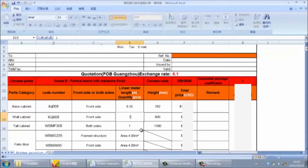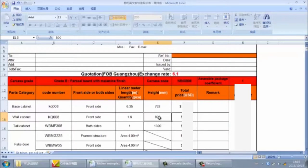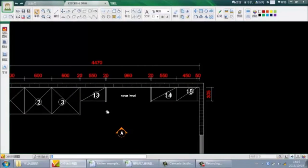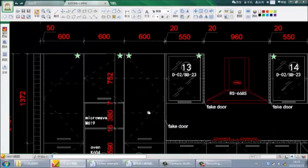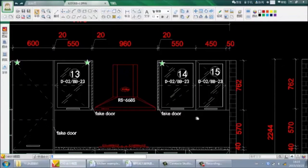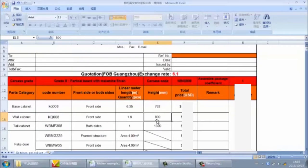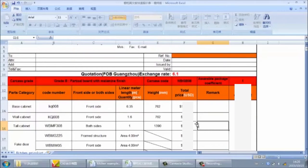So we input 1.6 meters. Next is the carcass height — the real height of the wall cabinet. The standard height of the wall cabinet is 762mm. In this kitchen, the wall cabinet height is also the standard 762mm, so we input 762mm. Now we can get the wall cabinet price.